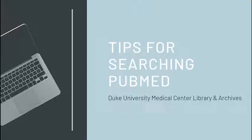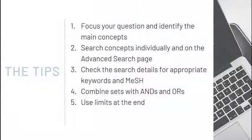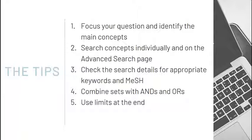Tips for searching PubMed. This video will briefly demonstrate five simple tips for improving your PubMed searches and explore a few ways to develop a search strategy.